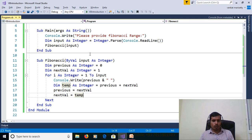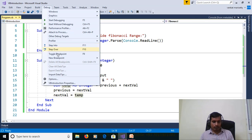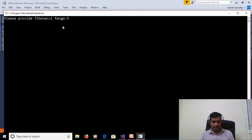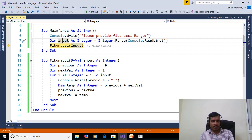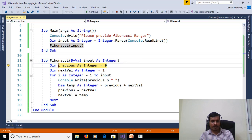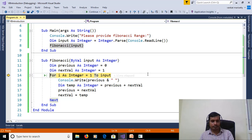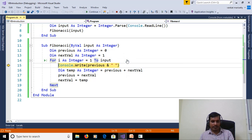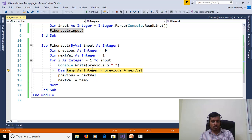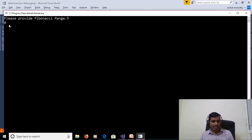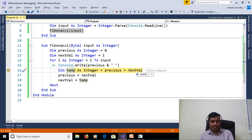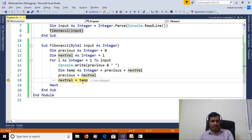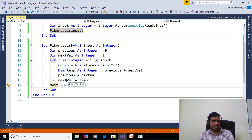Now we will step through the program in debug mode (F11) to understand the execution flow. Enter Fibonacci range 5. Input equals 5, which is passed to the Fibonacci method. Previous is set to 0, nextValue to 1. The for loop runs from 1 to 5. On iteration i=1, we print previous (0), compute temp = 0 + 1 = 1, set previous = 1, nextValue = 1.